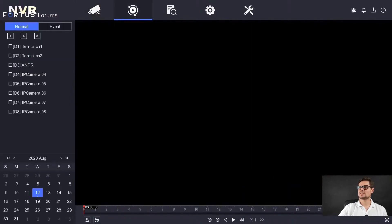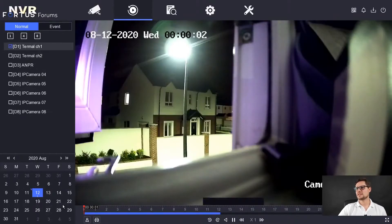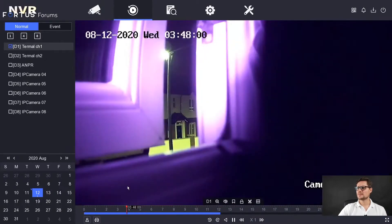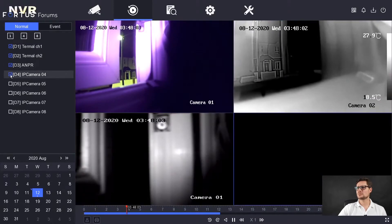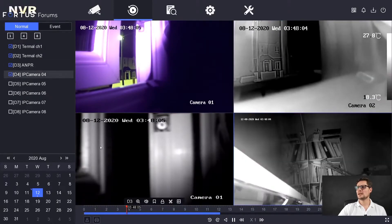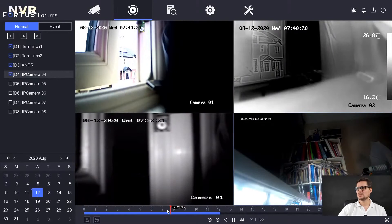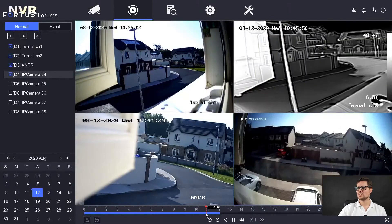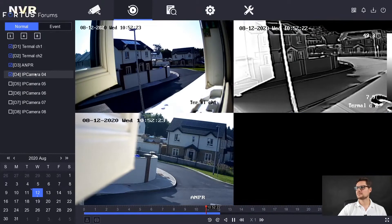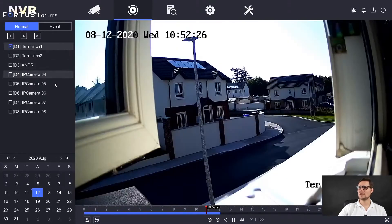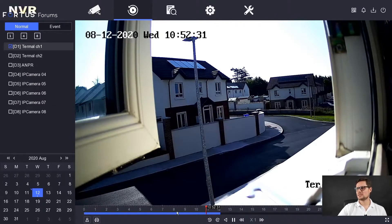The second option is playback — typical playback. You have the list of channels and a calendar. I have camera number one streaming here, recording for the last day or two. You can choose multiple channels and play them all at the same time, synchronized with each other. Obviously if you have four eight-megapixel cameras on an entry-level recorder, the recorder might struggle a little bit, so I'm going to show you one camera at a time.